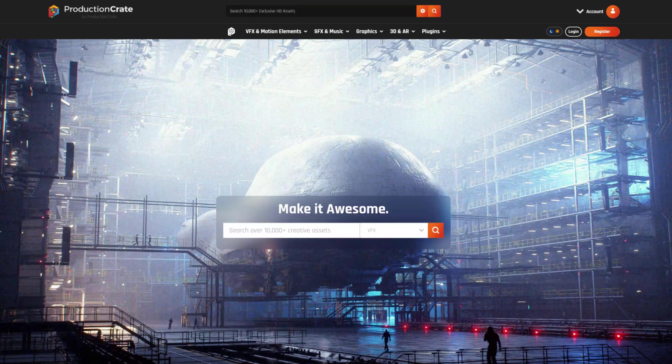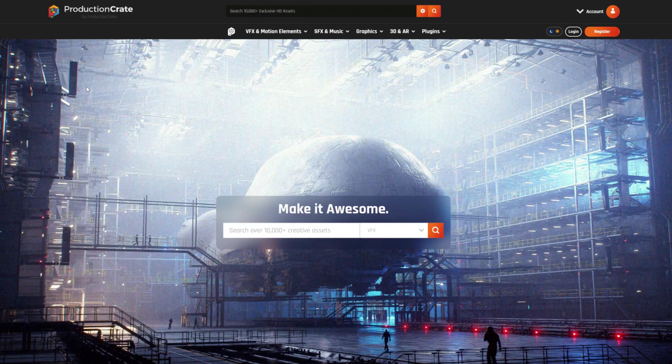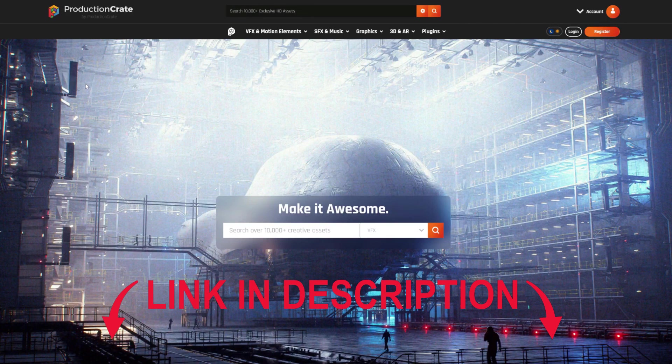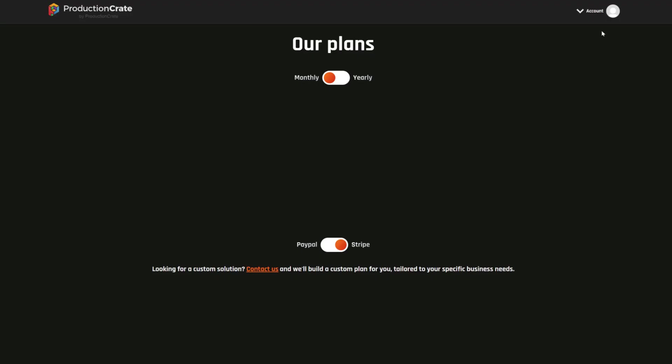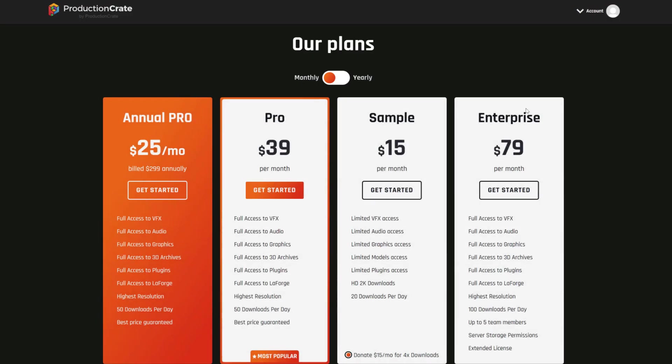These free drippy style transitions can be acquired at ProductionCrate.com. There's a link in the description below. After clicking on that link, make sure that you have an account. If you don't, sign up for a free account first.